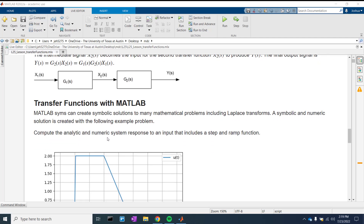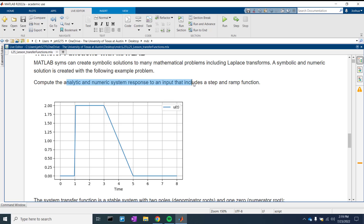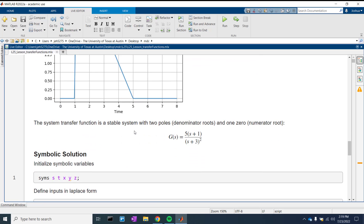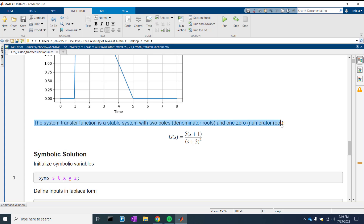Let's look at how we do this in MATLAB. Here we have the analytic and numeric response to a step and ramp input. The gain is 5 times (S plus 1) over (S plus 3) squared. The system transfer function is a stable system with two poles — denominator roots — and one zero — numerator root. We talk about stability because in PID controllers, depending on what we set them to, the output can diverge. Transfer functions help us determine what controller values are acceptable so they don't diverge.